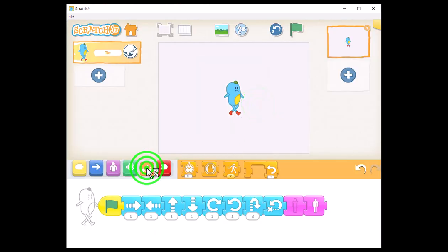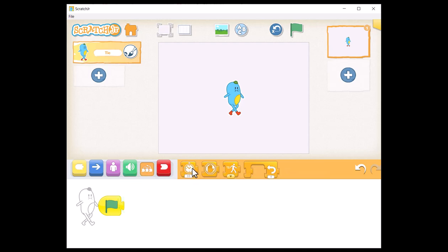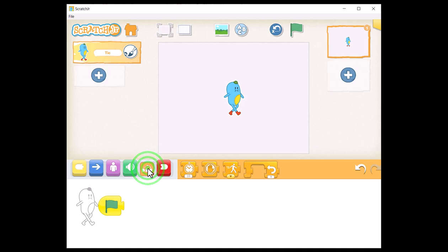From the orange category, explore the different blocks used to control a mission. This category, along with the red one, will be discussed in detail in a separate lesson.